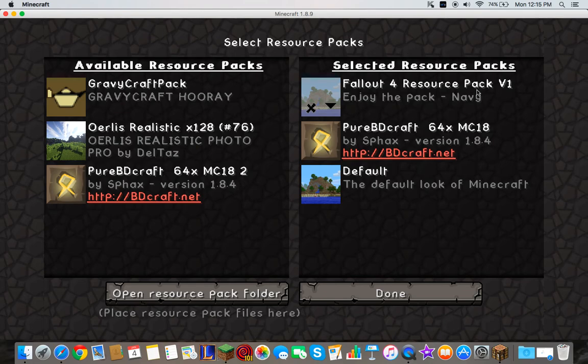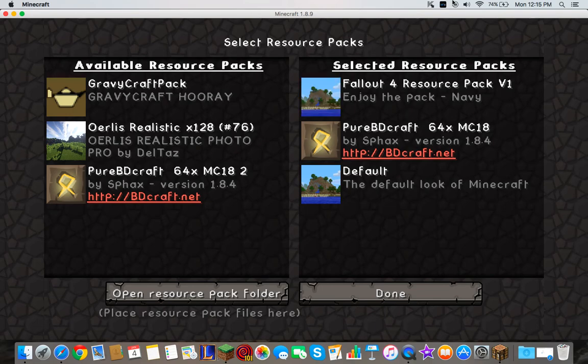See, Fallout 4 resource pack. Well, thank you for watching guys. I hope you really enjoyed and hope this really helped. Don't forget to leave a like and subscribe. Peace out.